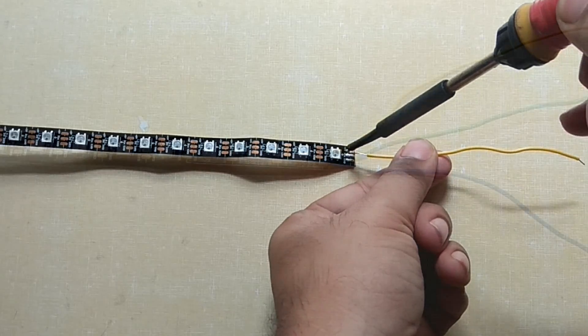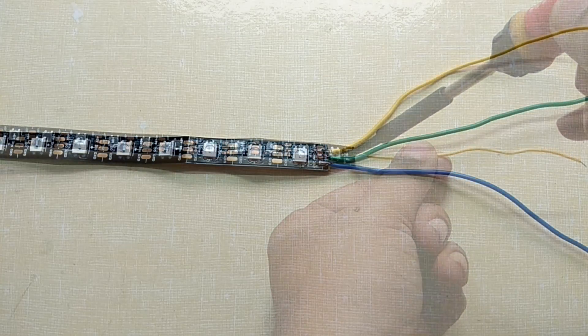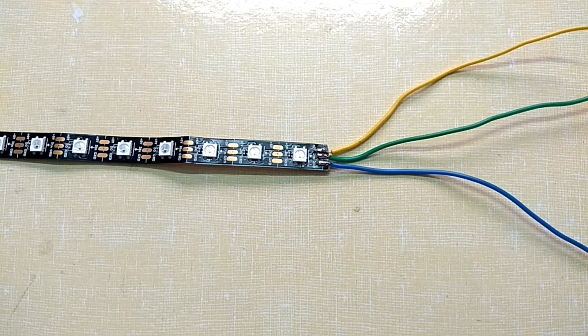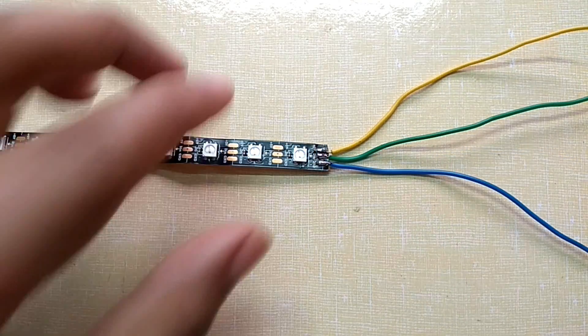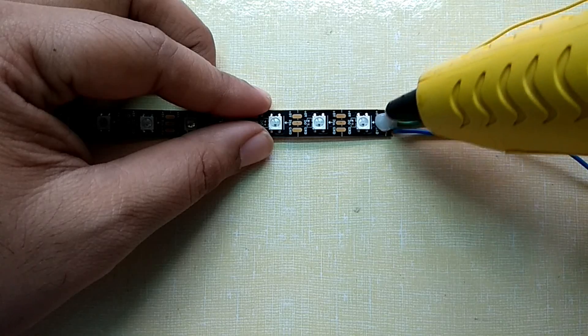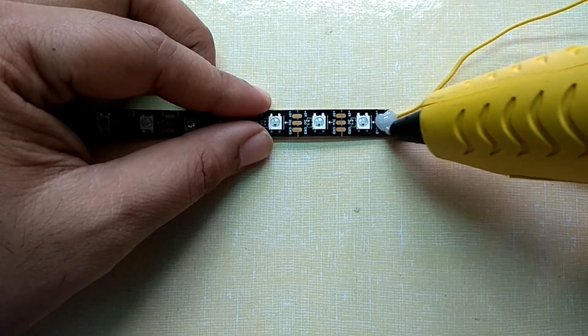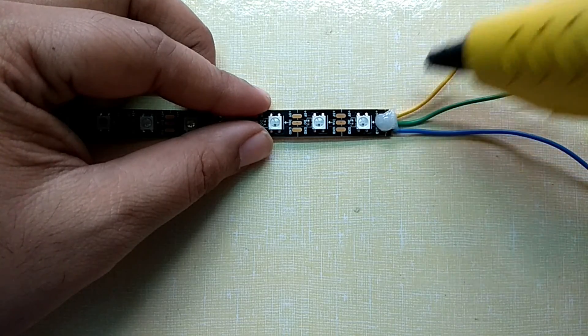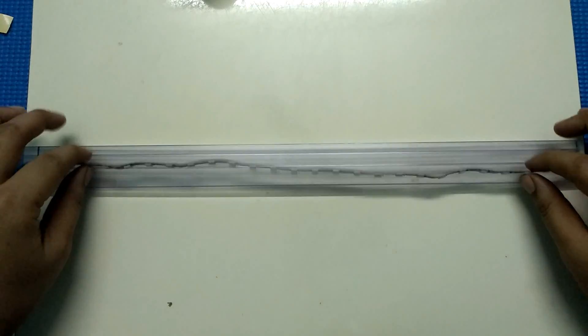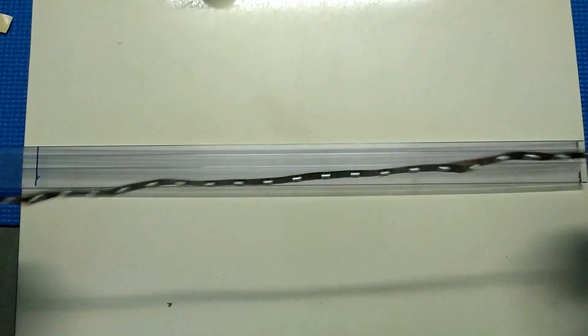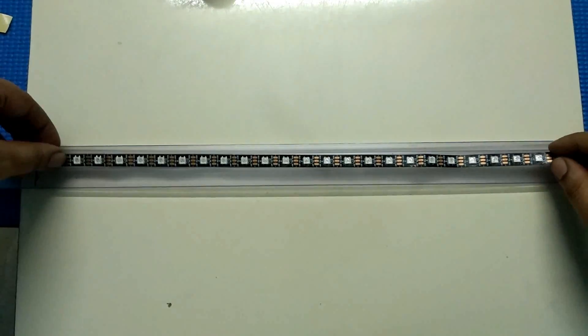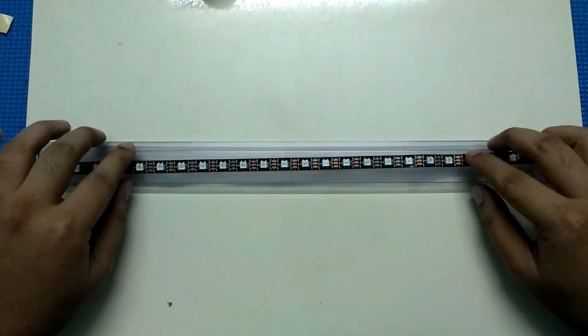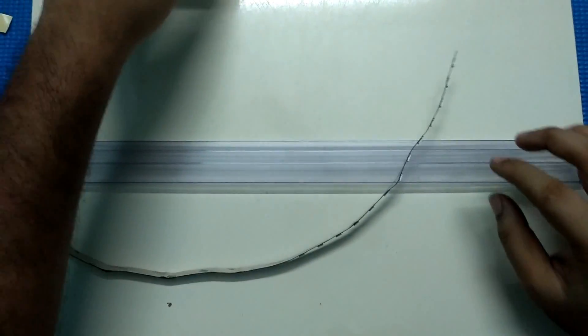Solder a few wires to the strip and once it is done, apply some glue over it to make the wires rigid and firm. Next step would be sticking this RGB LED strip over this plastic tube with some sort of adhesive.